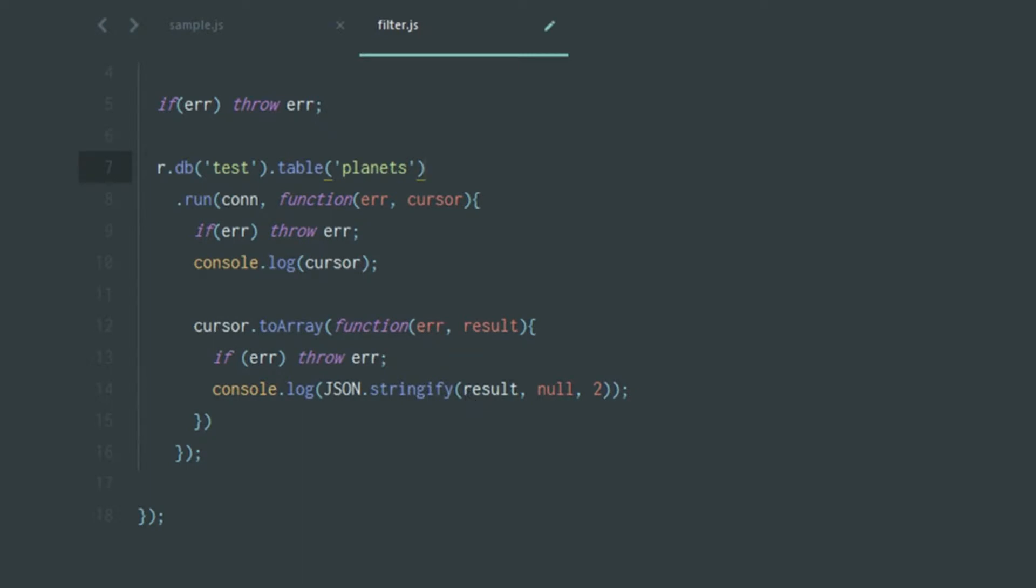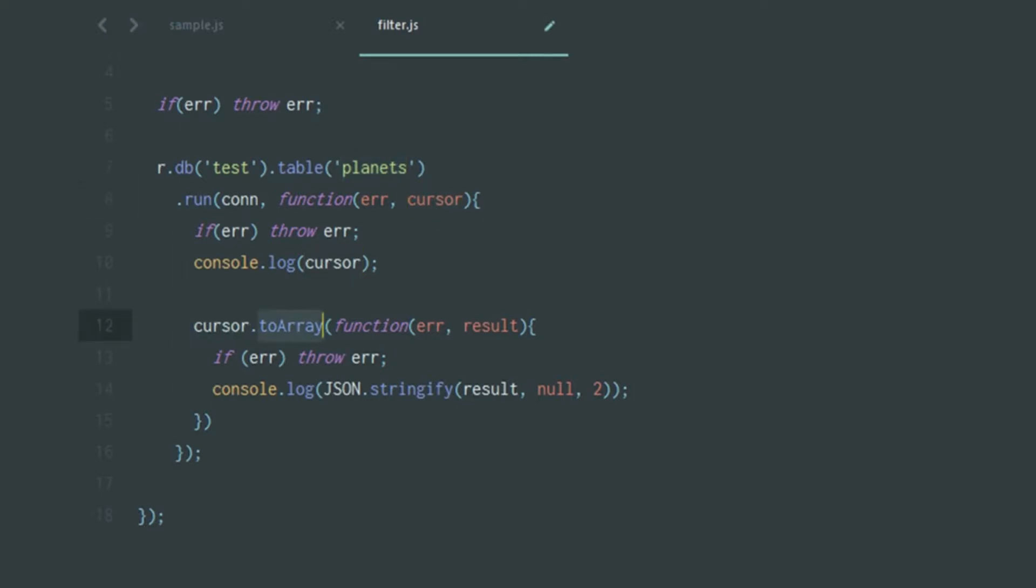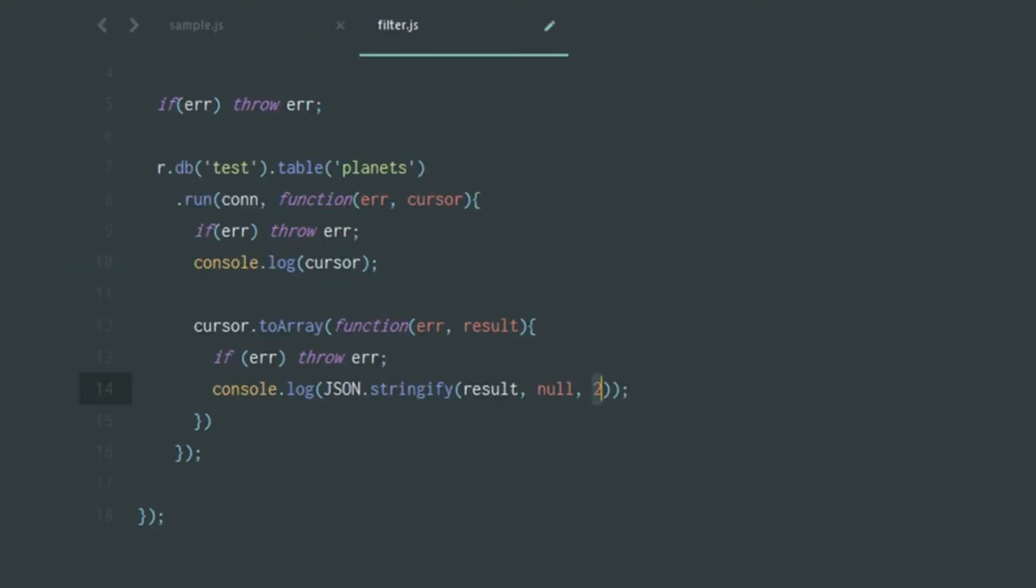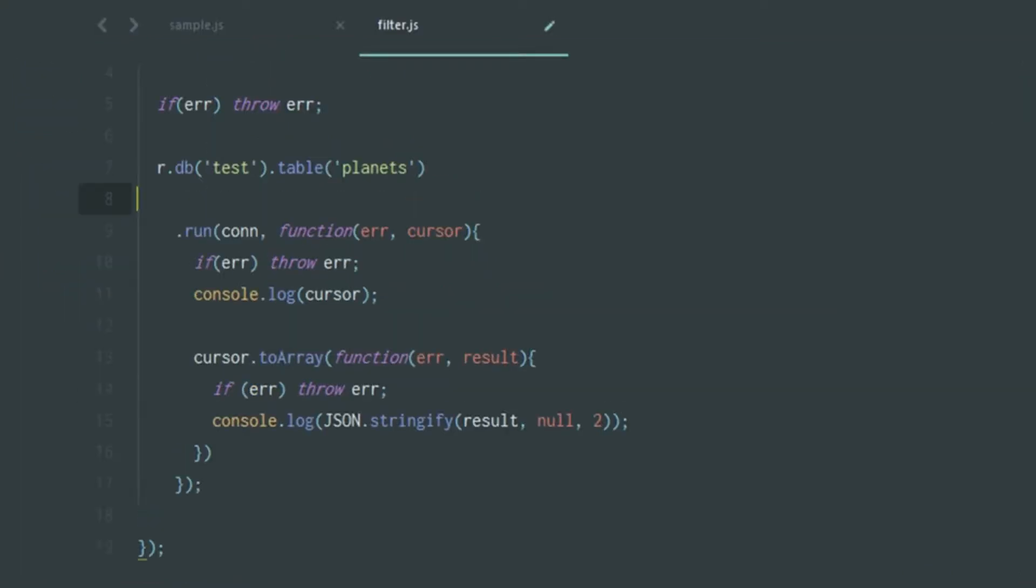Forget those comments for a while. If the comments were absent, you would have this piece of code. It has database dot table and is running the connection, so it's calling the table and taking a cursor. The cursor is being converted to an array using the toArray function and we're stringifying the result with a white space of two, which has been explained in the previous tutorial.